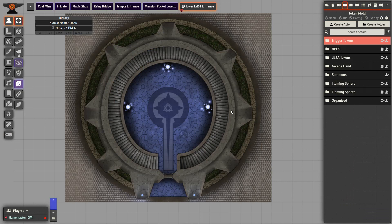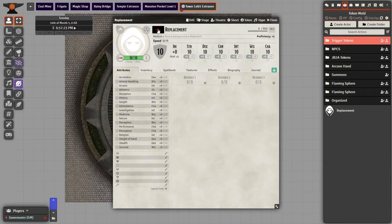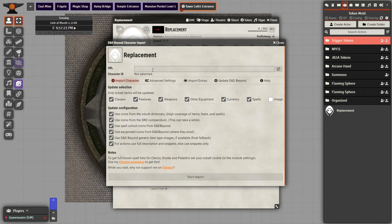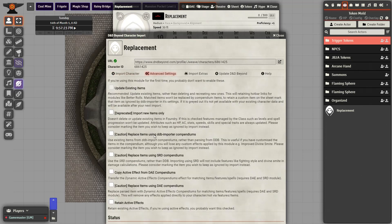After you've customized the DDB spells compendium as much as desired — keeping in mind you can always import the character again if you customize it later — it's a pretty simple process. Go ahead and create a new actor. The naming doesn't really matter because the name is going to change; just make sure it is set to a player character. Click the D&D Beyond icon next to the name, then go over to D&D Beyond and grab the URL for your character. You should see a checkmark appear after you have entered the URL. The only thing we need to change is to go to Advanced Settings and click Replace Items Using DDB Importer Compendiums. This is the only box we need to check because we don't need to use the SRD — we've already copied over from DAE, so everything else is pretty much set.